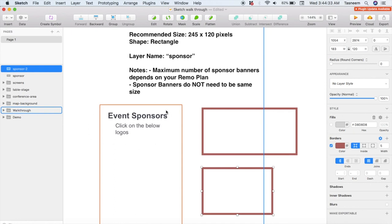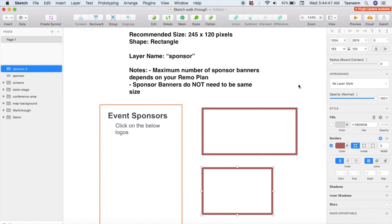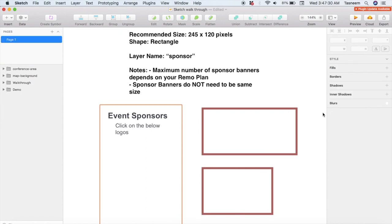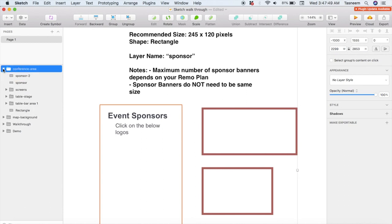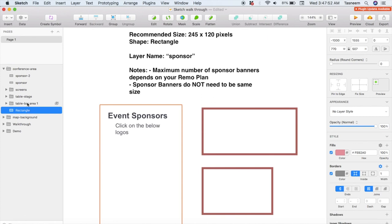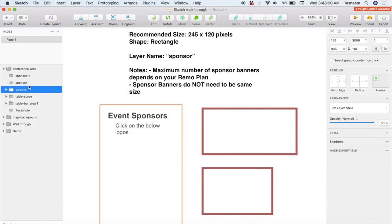You can also add a text element under this group to indicate to your guests what these banners are and what they can do with them — click Insert then Text and write your text. But please note that this text cannot be changed in the event space. Now you've just created all the elements of a Remo custom floor plan! But one last thing — you need to make sure all your layers are organized. You should have two big layers: the first is the map-background layer containing anything on your floor plan background; the second is the conference-area layer, which will contain the floor of your conference area, any tables with their respective table names, seats and admin seats, the green room layer, billboards, and any sponsor banners.